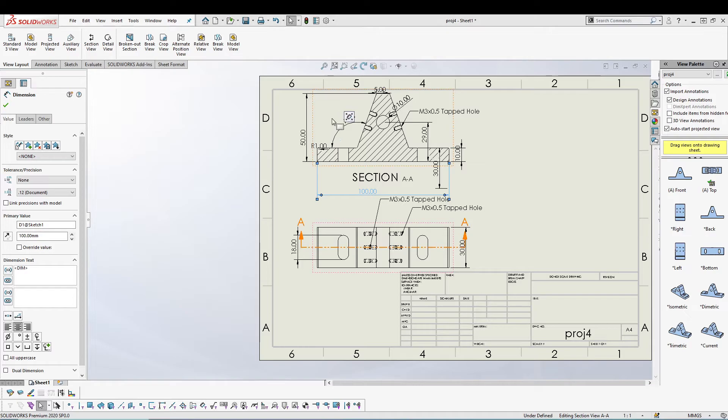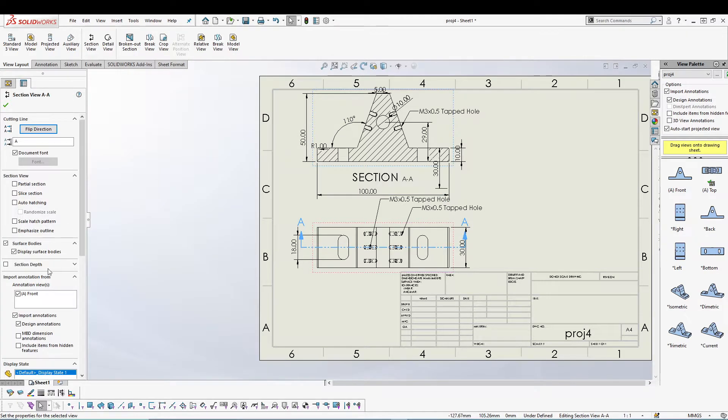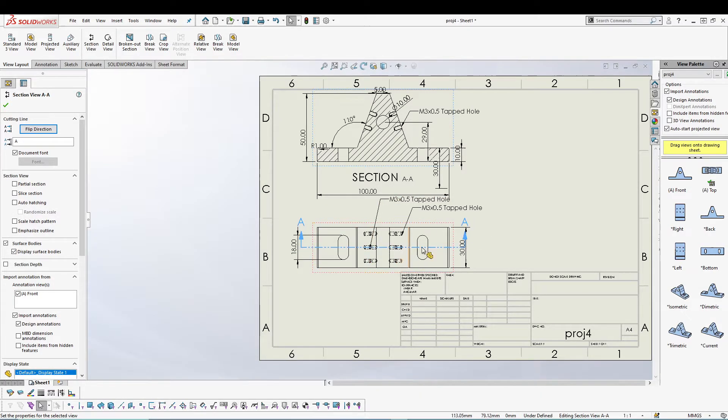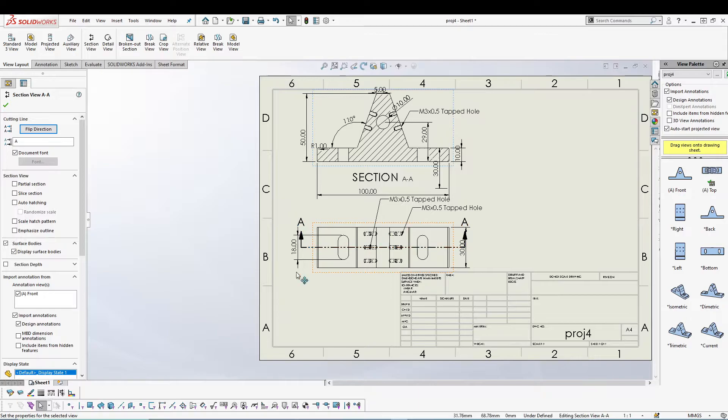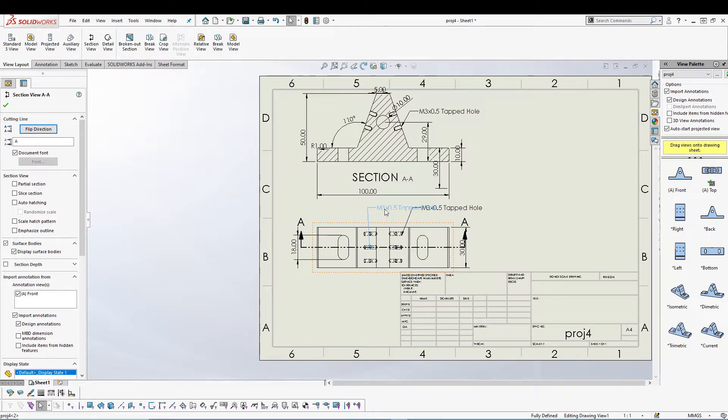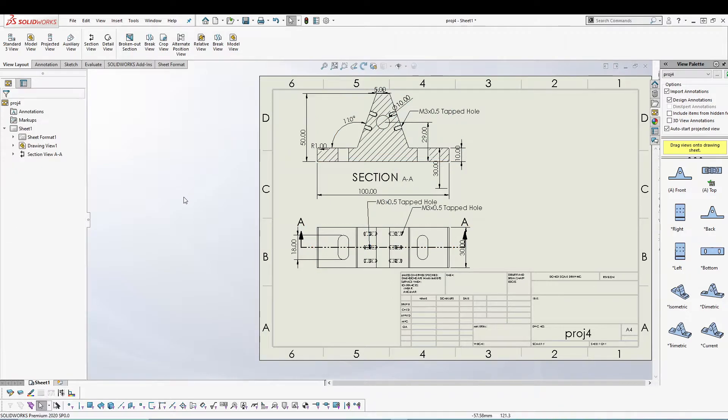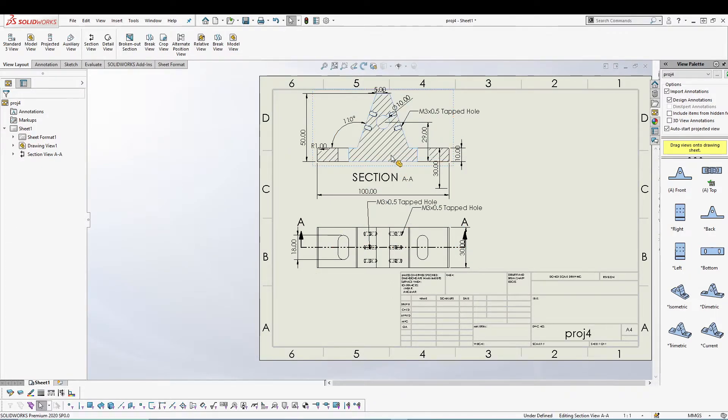I have checked in my section view that Import Annotation from the front, so whatever the dimension or annotation are there in my parent view it will be imported in the section view also.